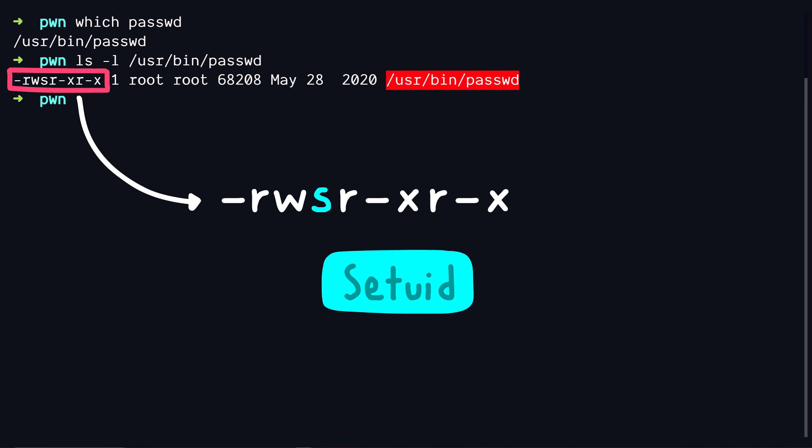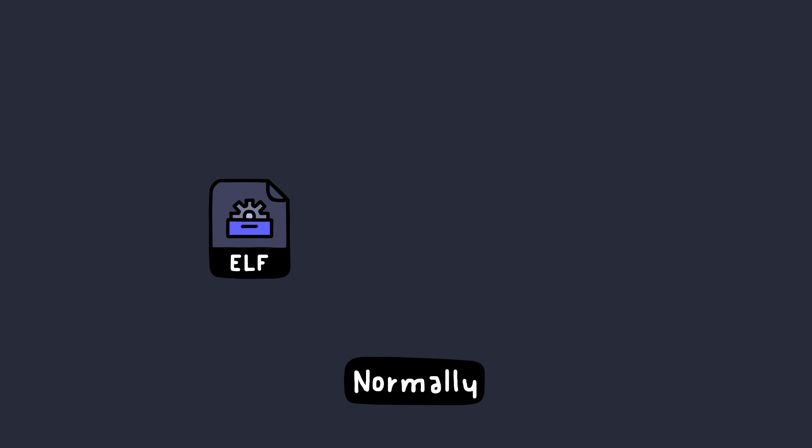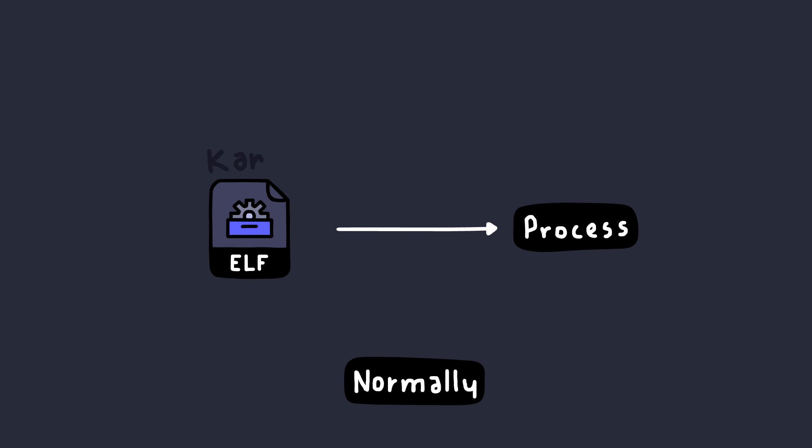Normally when you execute a binary file it becomes a process and this process is bound by some permissions. These permissions are usually set by the kernel to the same permissions as the user who executed this file. That means if kanye executes the file then the process can do whatever the user kanye can do.